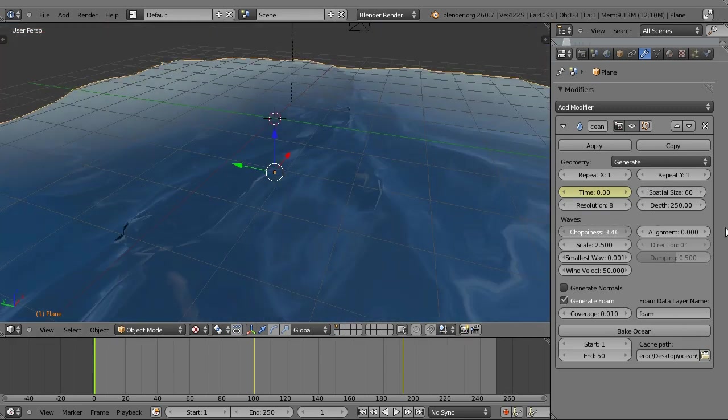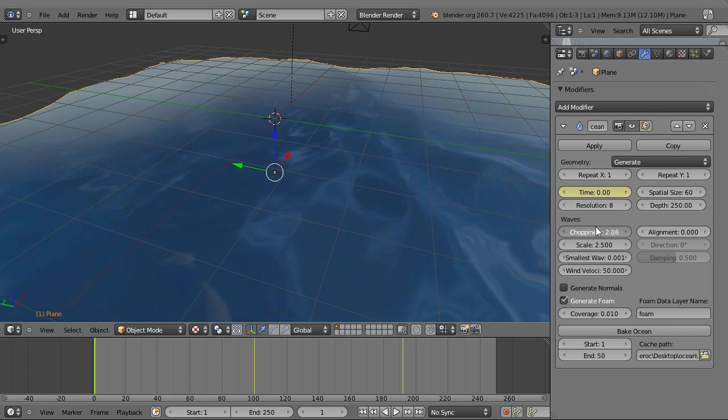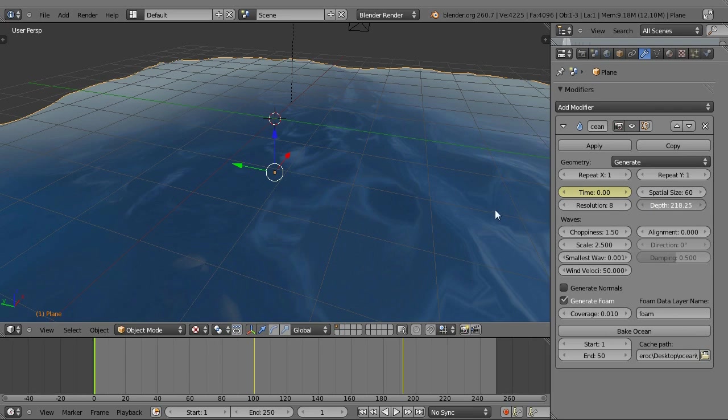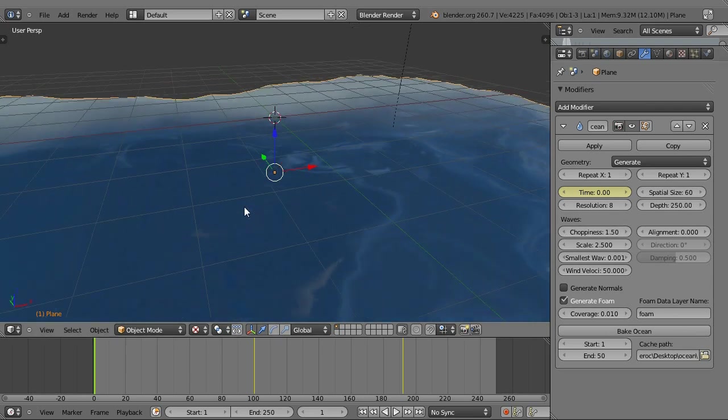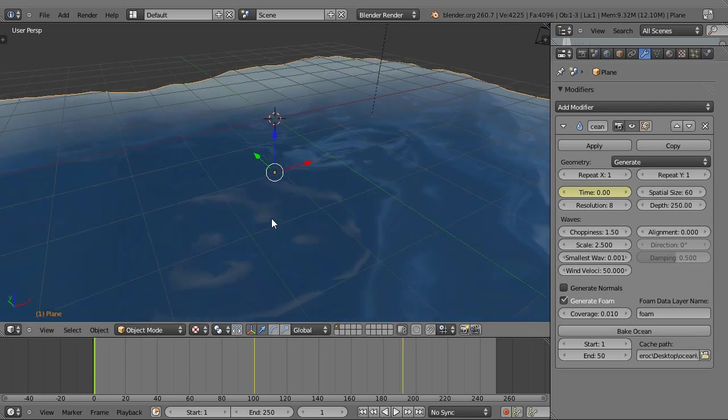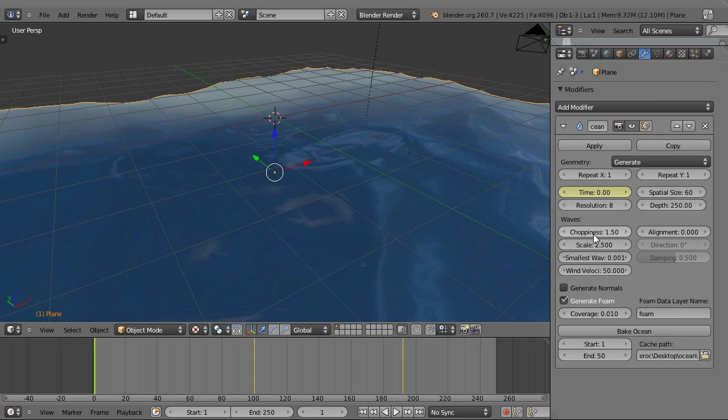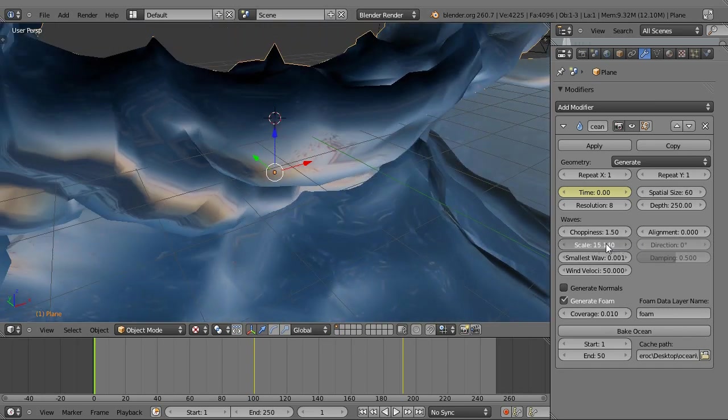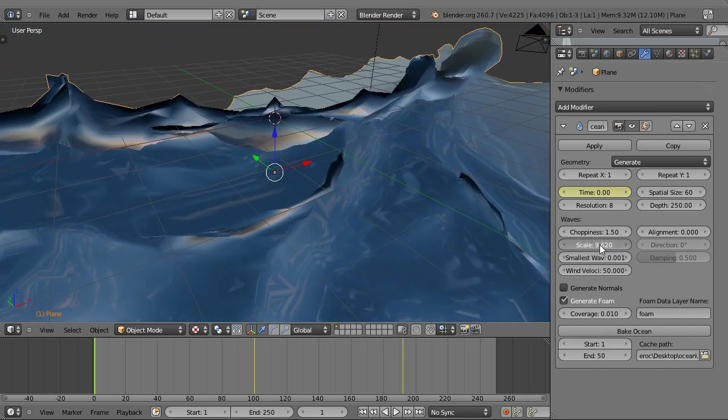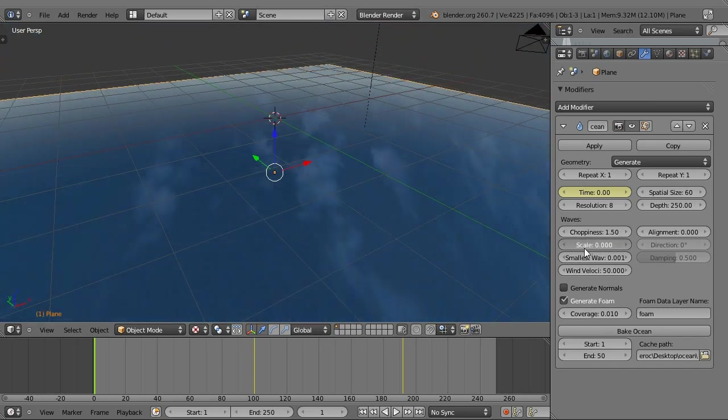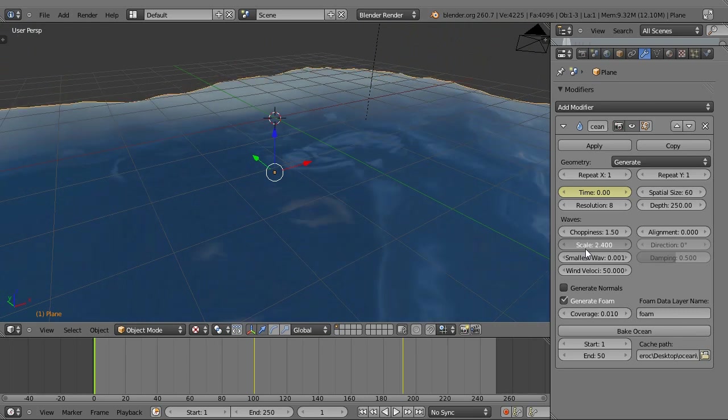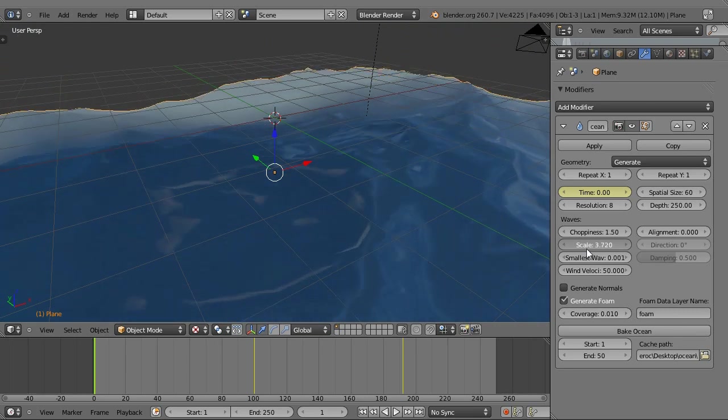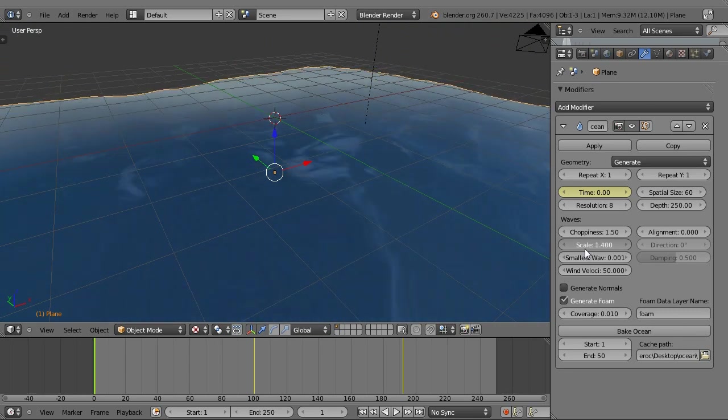Choppiness is how choppy the waves are. Depth, you don't really have to concern yourself with that. It doesn't seem to be affected all the time. I've only got it to work once, and even then it didn't really do anything. Scale, whoa, never set your scale too high, clearly. That's basically the height of the waves, and I think it affects the choppiness and things like that, but I went with 2.5.